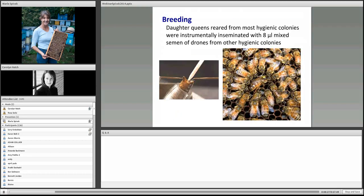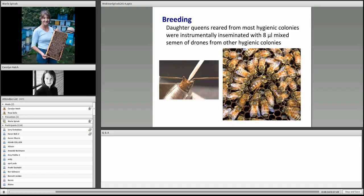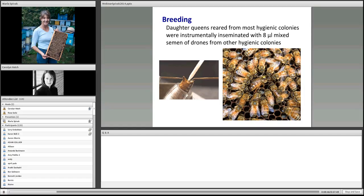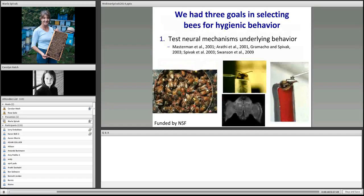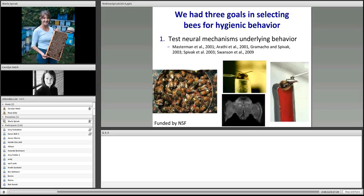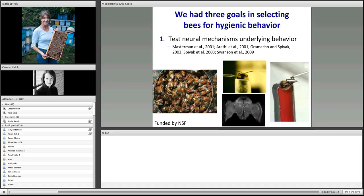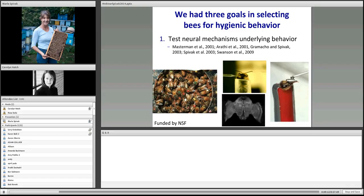At the university, we bred a line of bees for hygienic behavior through instrumental insemination. We had three goals in selecting bees for hygienic behavior. The first was to test neural mechanisms underlying the behavior. We pulled out their brains, paint-marked bees and observed their behaviors carefully, and had a lot of publications on the mechanisms of this behavior.